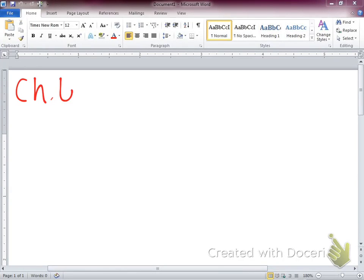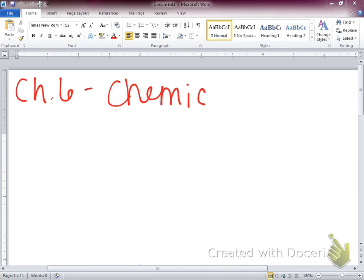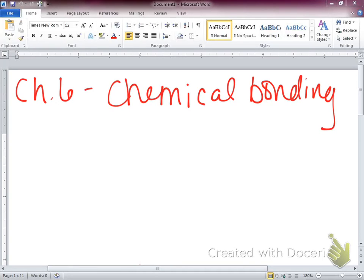We're going to look at Chapter 6, which has to do with chemical bonding. Can someone tell me what a chemical bond is? What do we know about a chemical bond?